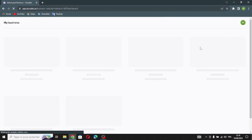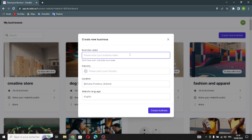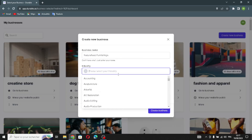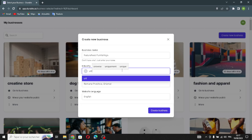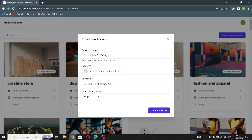Now create a new business. Enter your business name, then select your industry — unique outdoor furniture design. Enter your location and choose your website language. Now click create business and wait a few seconds for the website to generate.